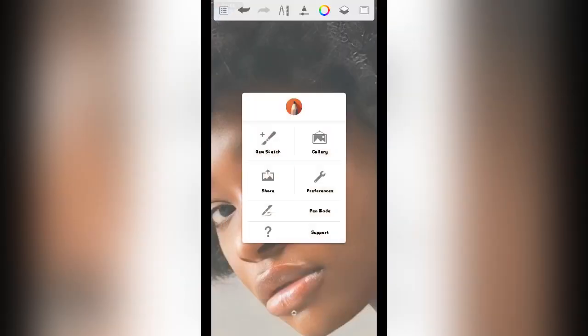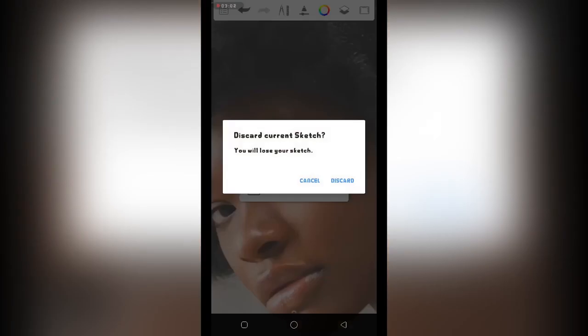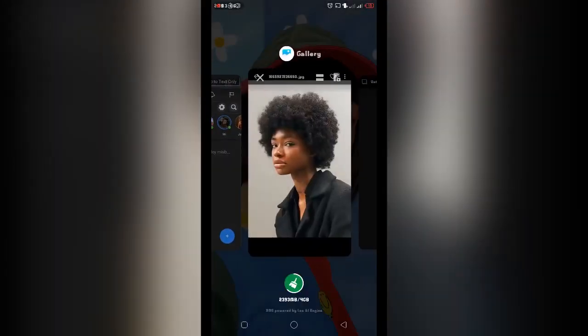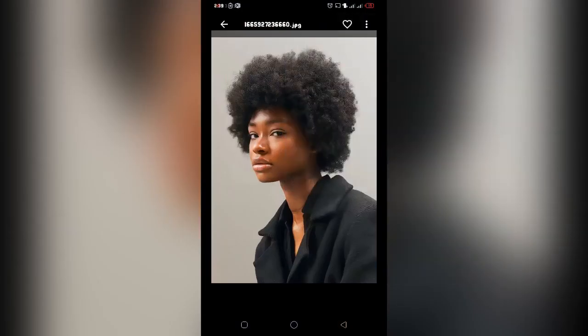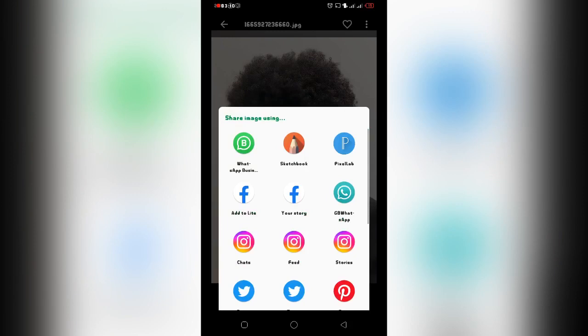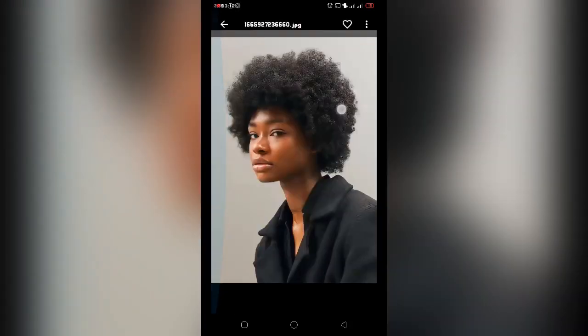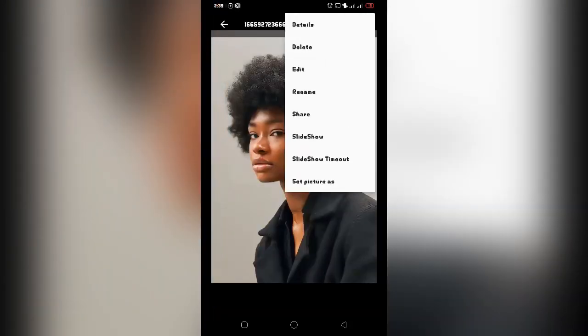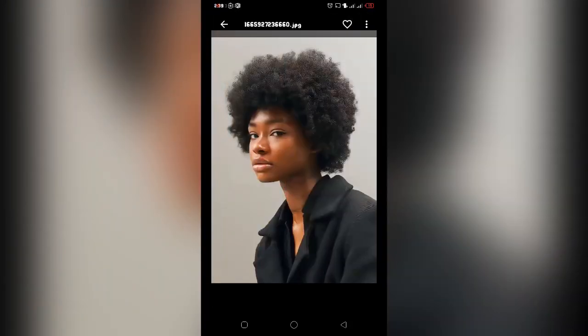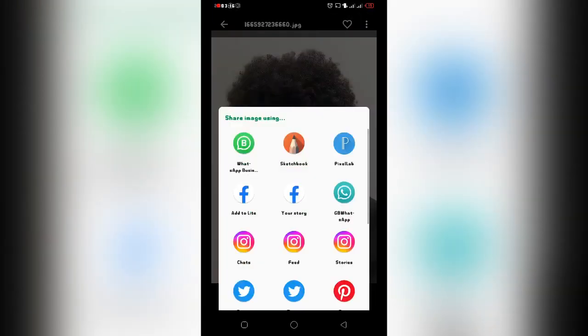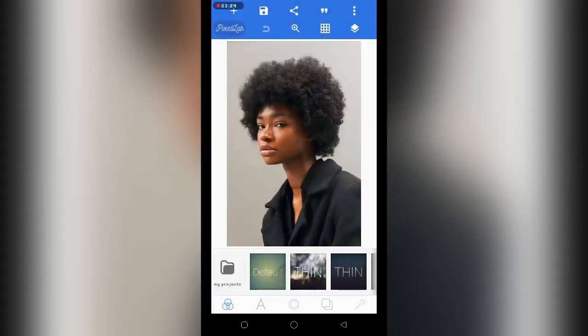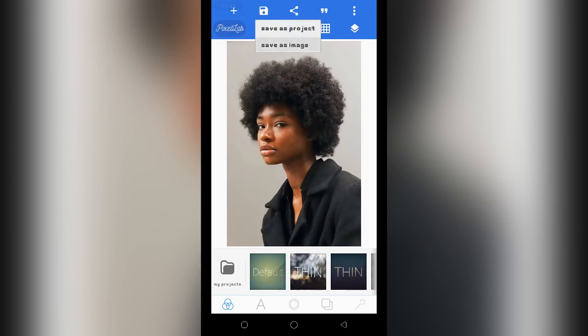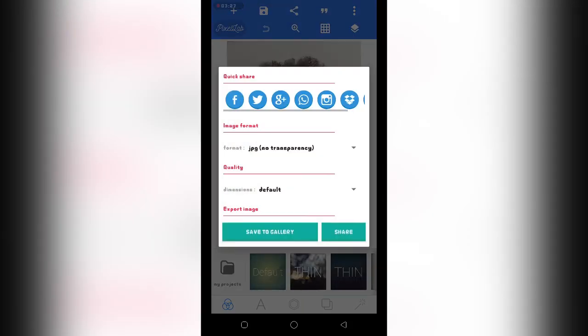But it's not too sharp, so what we're going to be doing is we're still going to be going back to Pixel App and follow the same process in increasing the dimension of our image.